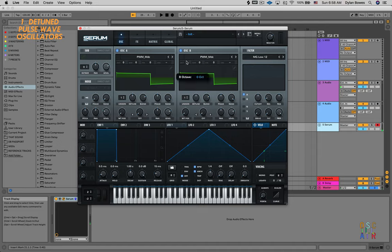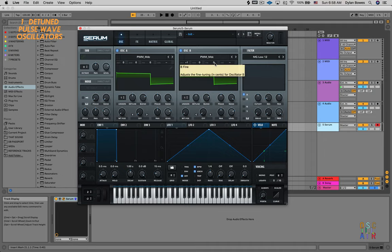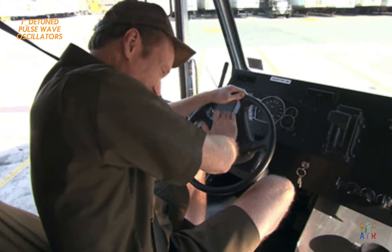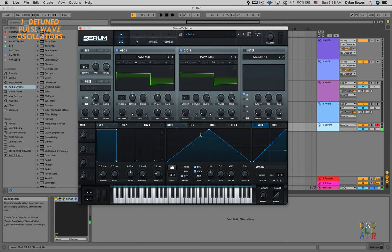Now we're going to turn the octave of the second oscillator up one, and we're also going to increase the fine tune a little bit, maybe by 30 or so. Sounds really pretty like that.